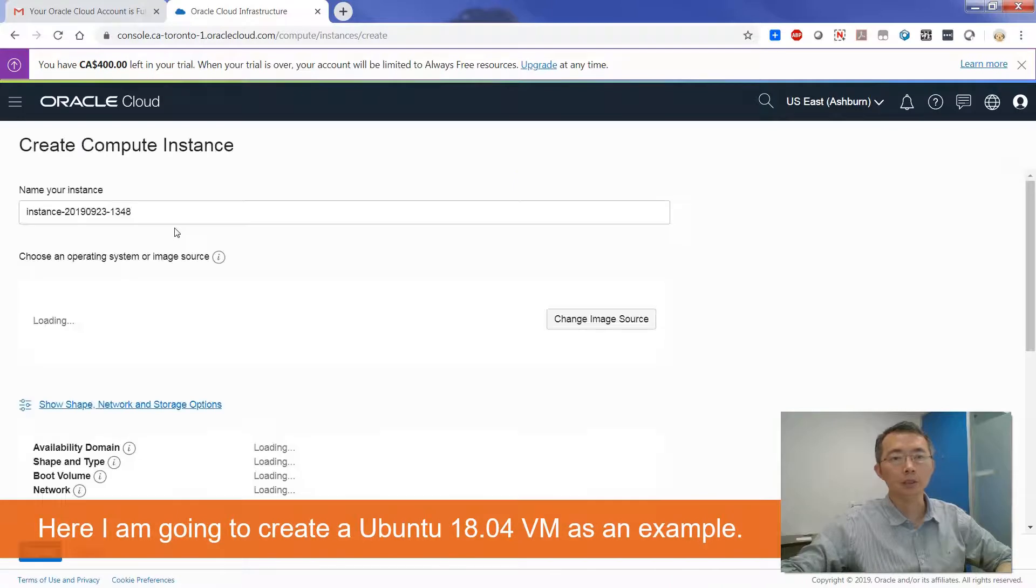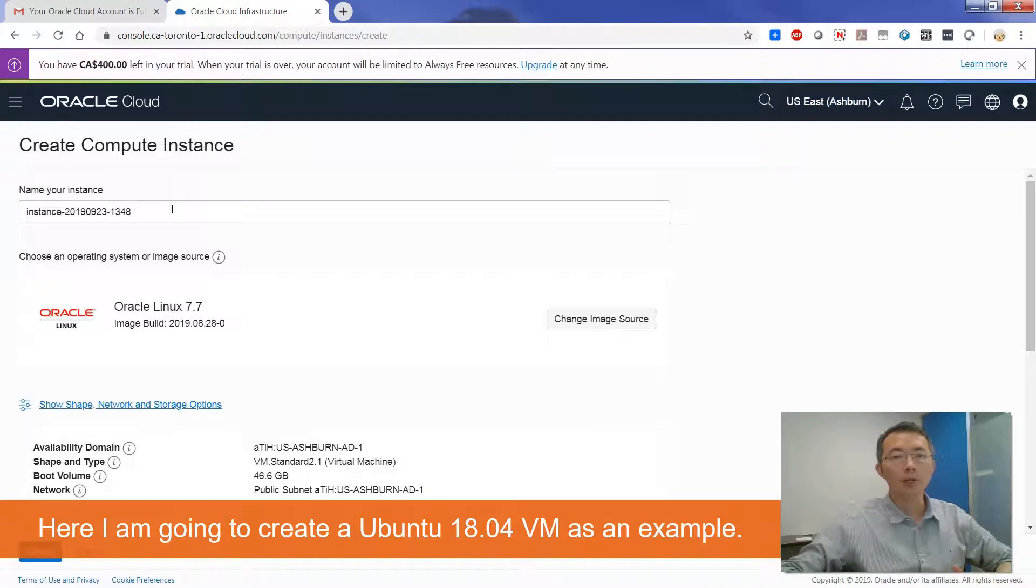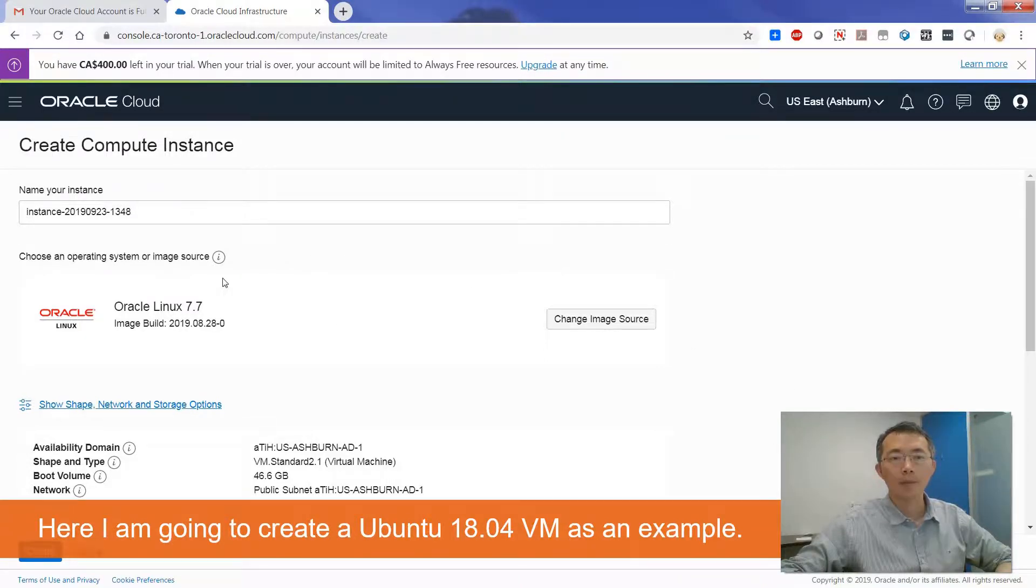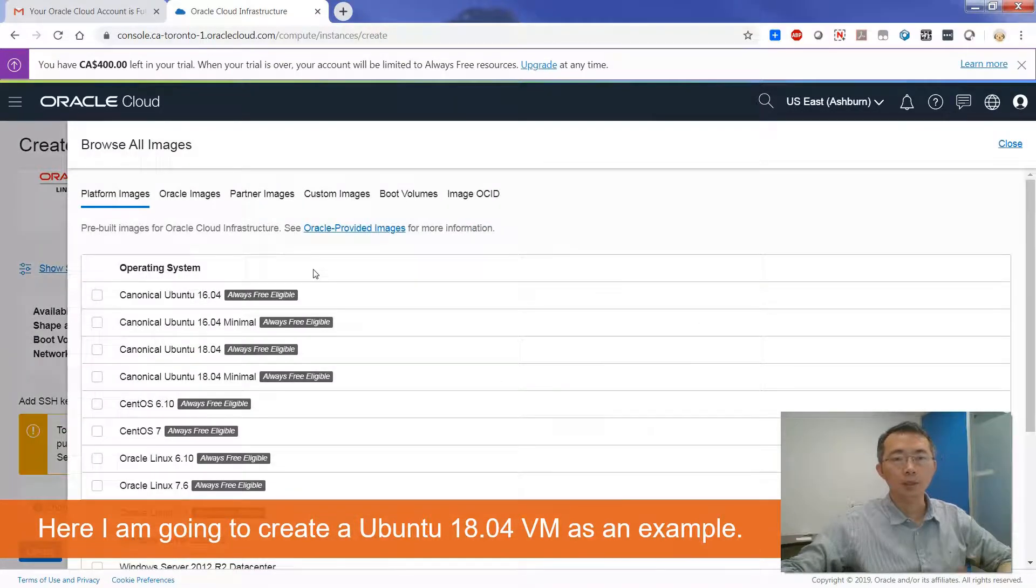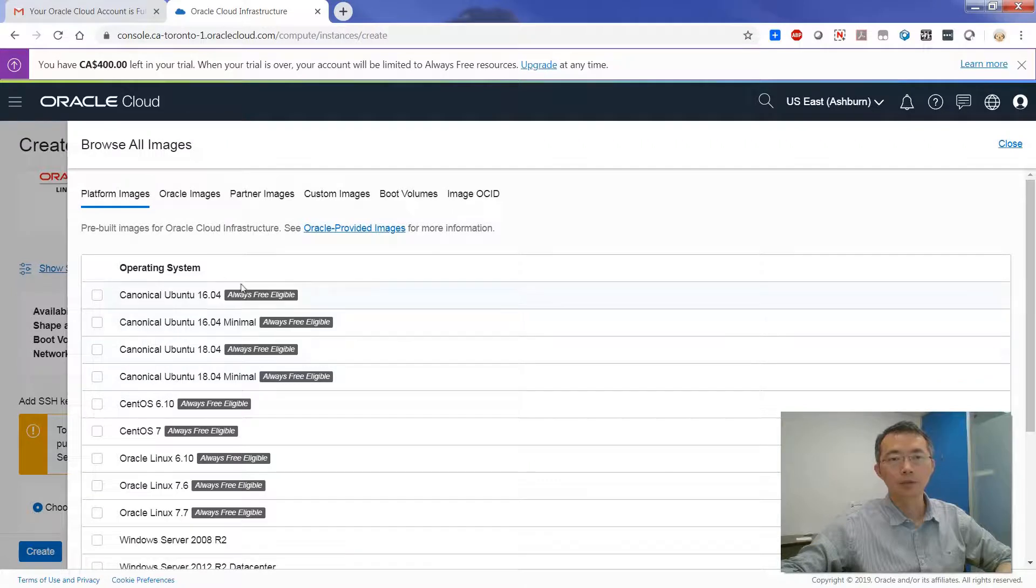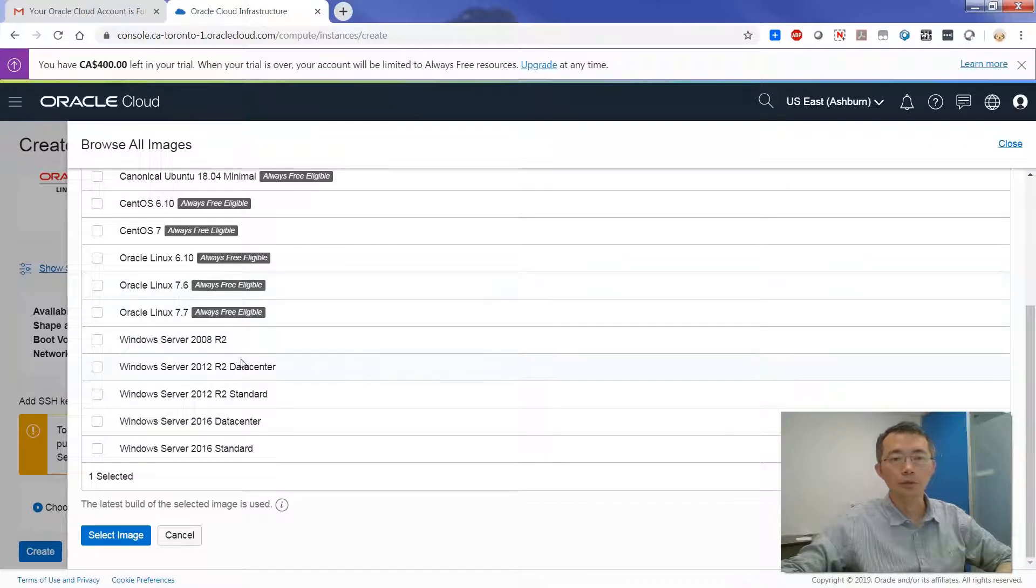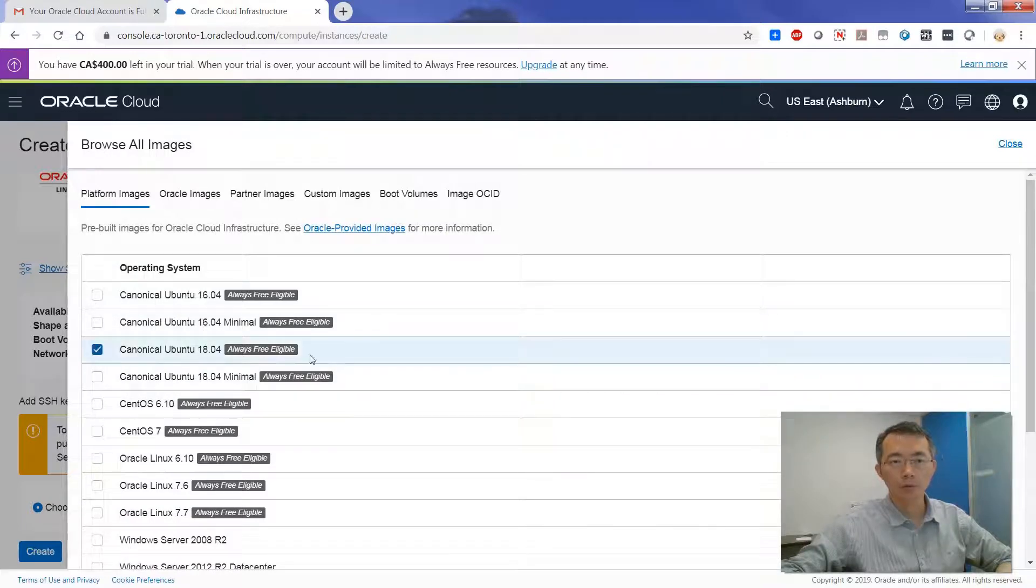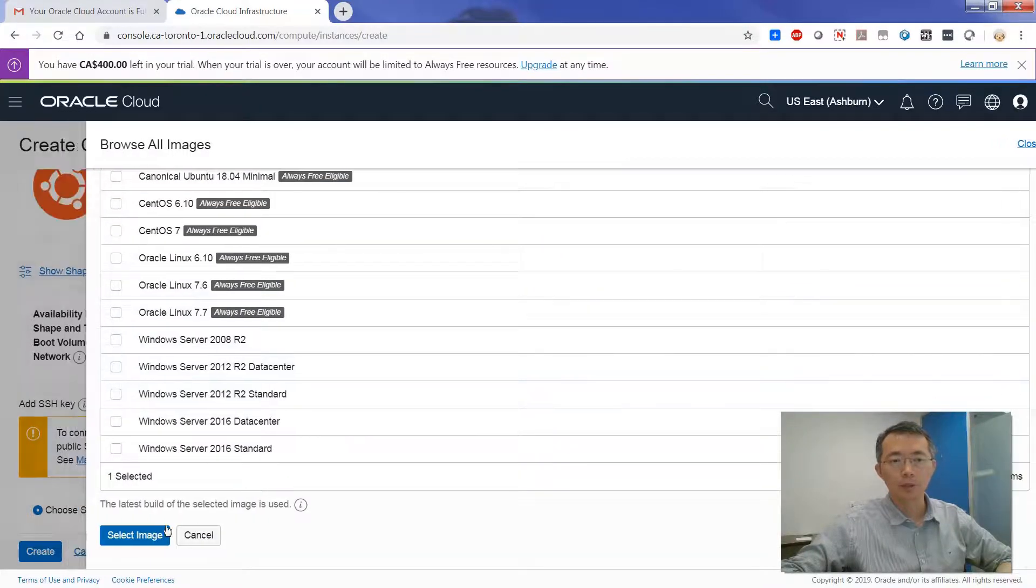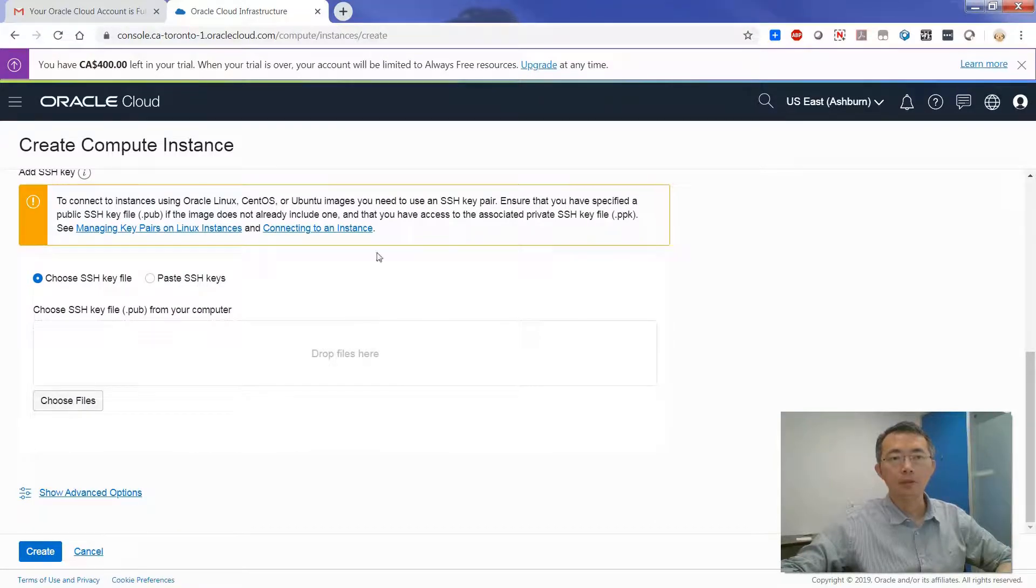So starting to create a new virtual instance. Here is the interface, how it looks like. You can name your instance. And you can select a bunch of images like Ubuntu, CentOS, and also Oracle Linux, Windows Server. Usually I will do Ubuntu 20.04 image.